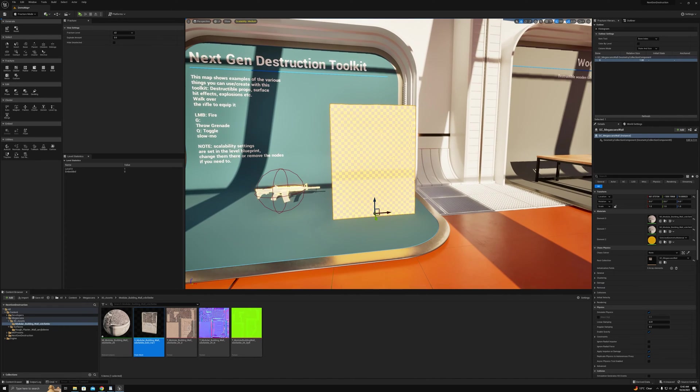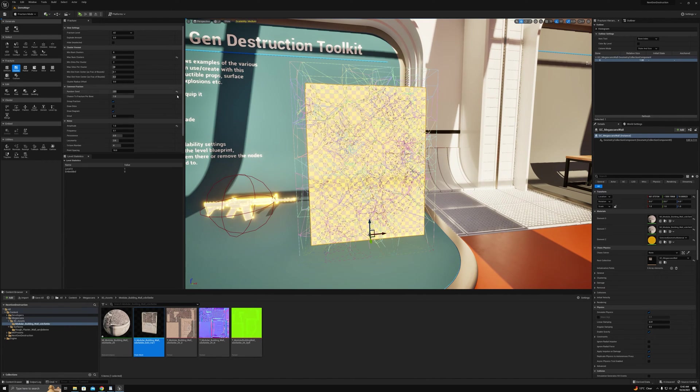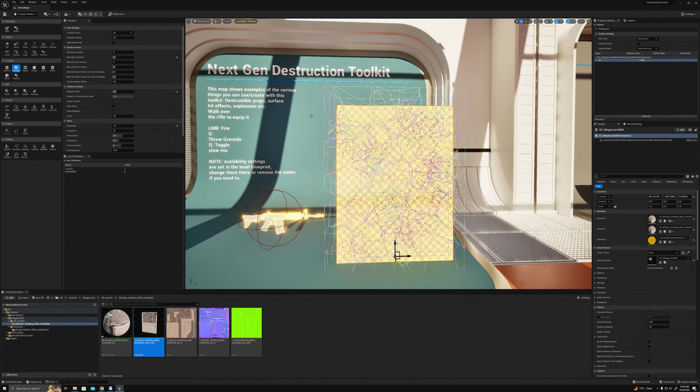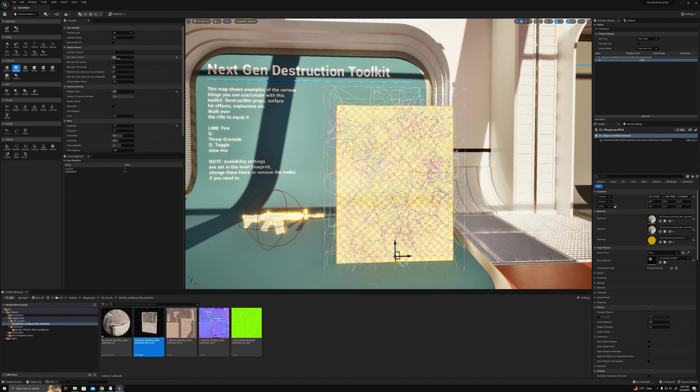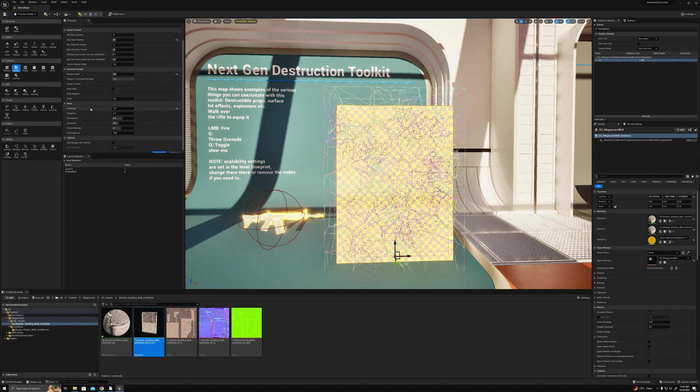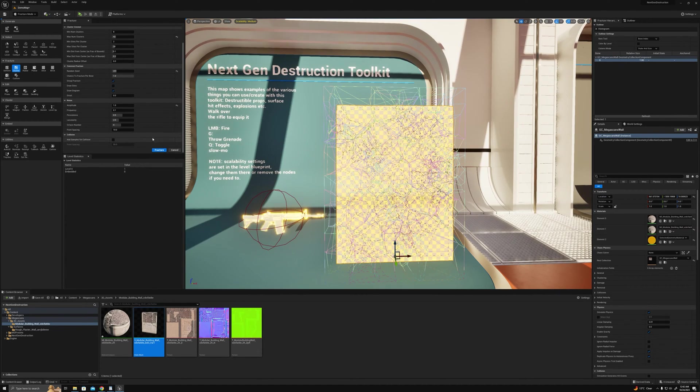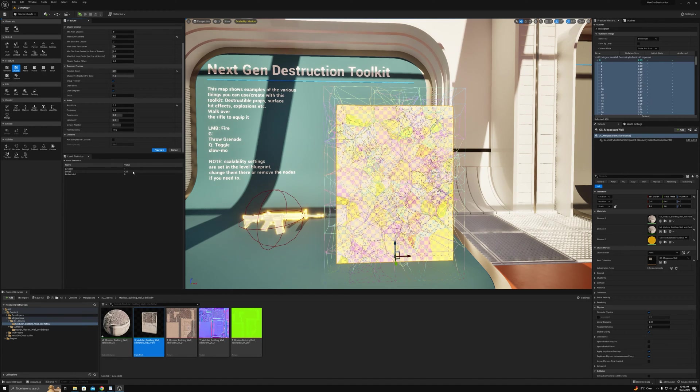Let's do a cluster fracture, around 42 for maximum number of clusters for this one, with a random seed and a little bit of noise. That looks alright. I'll fracture that. I have 428 pieces.